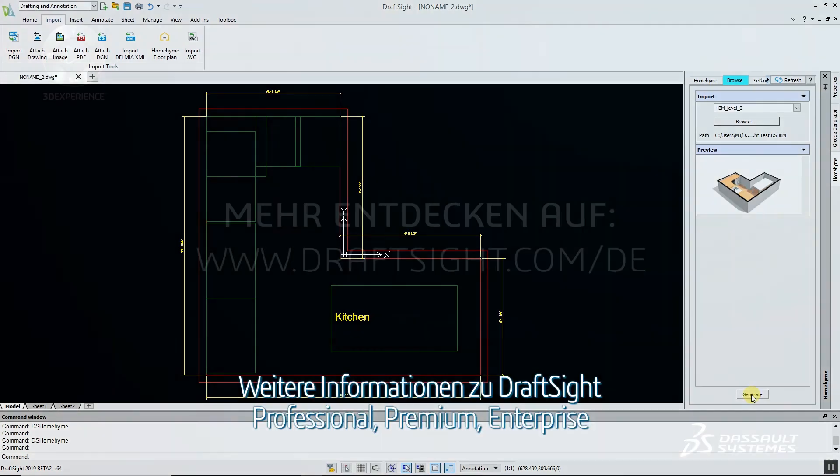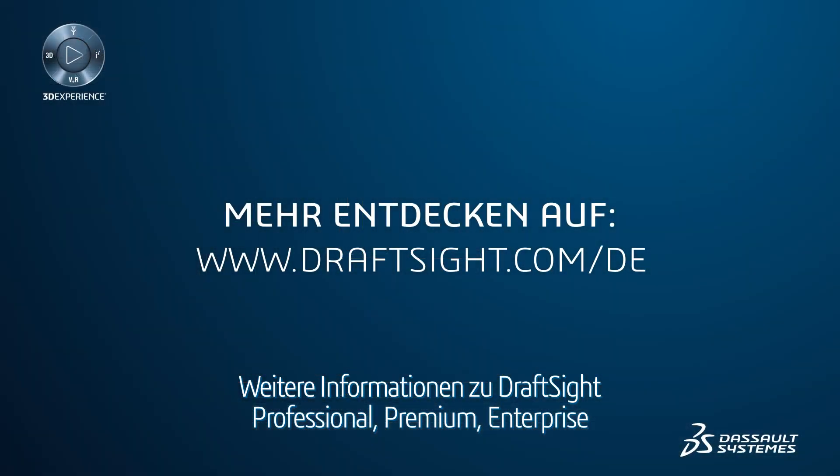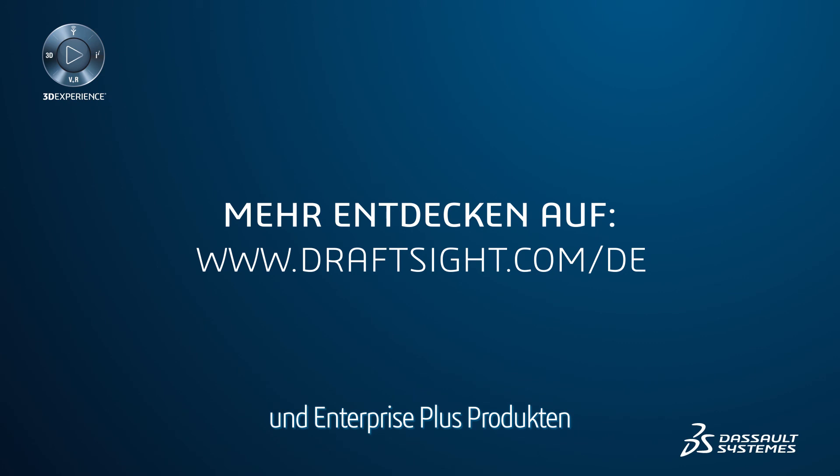To learn more about DraftSight Professional, Premium, Enterprise and Enterprise Plus products, visit DraftSight.com.